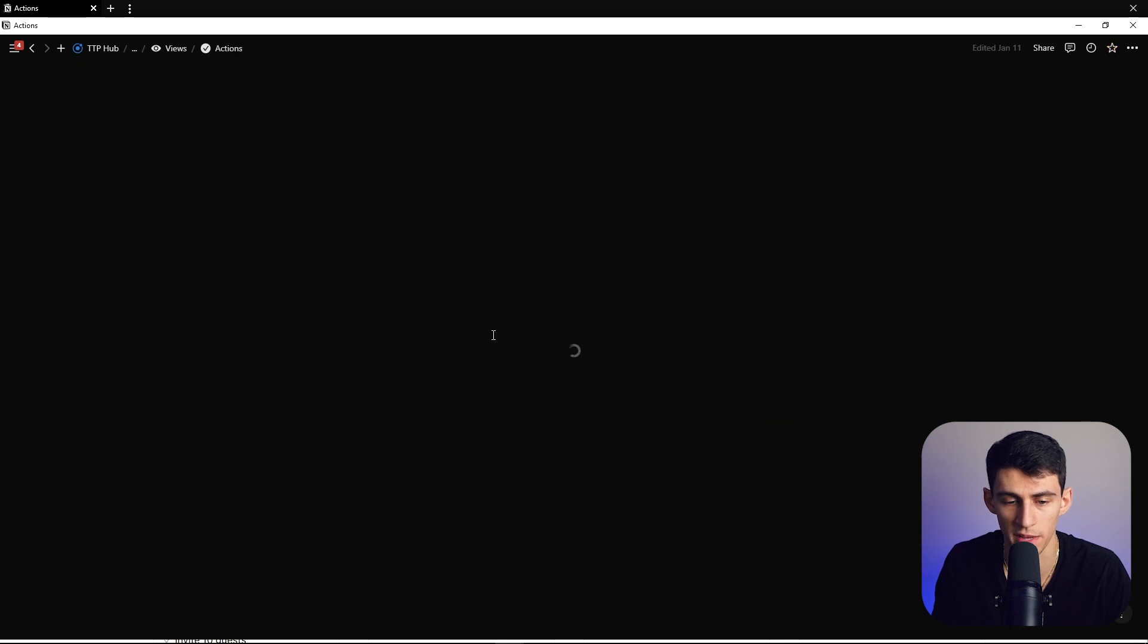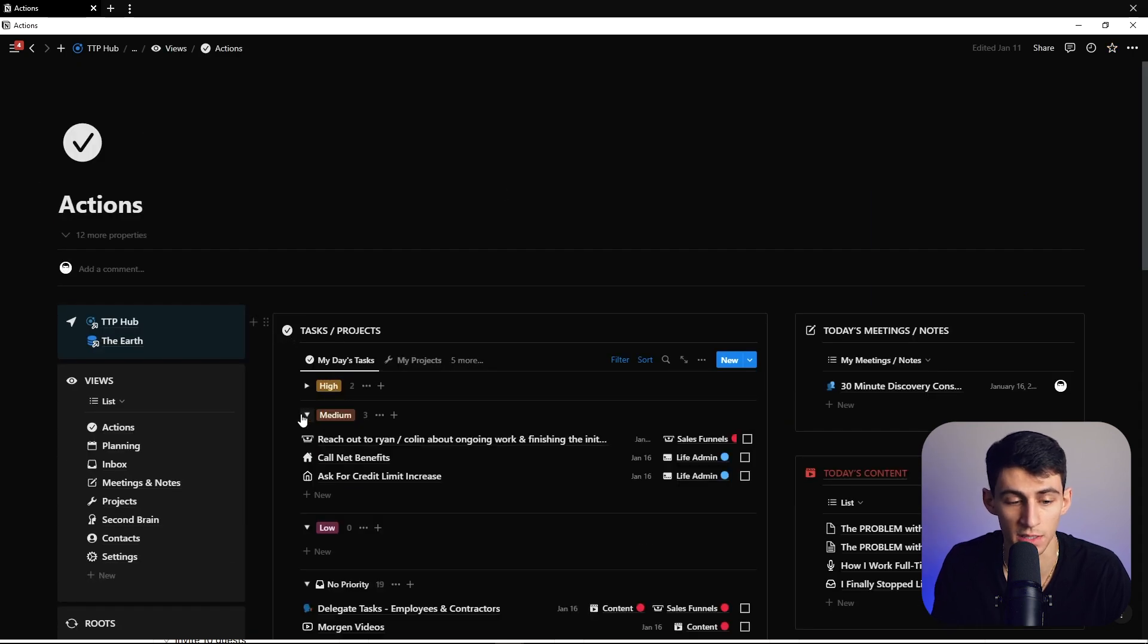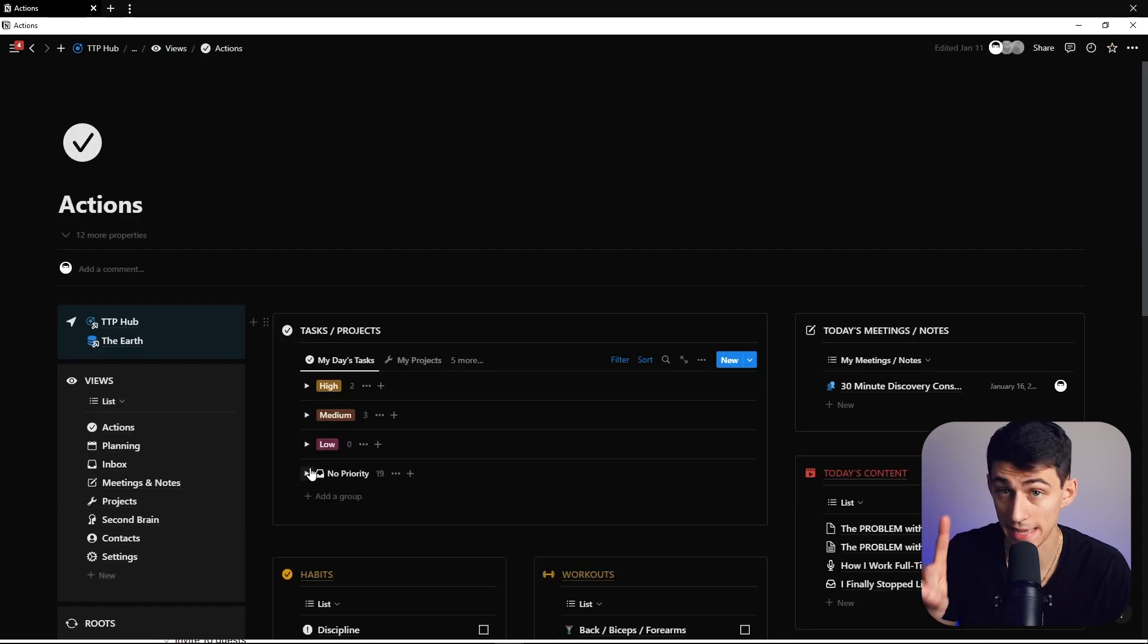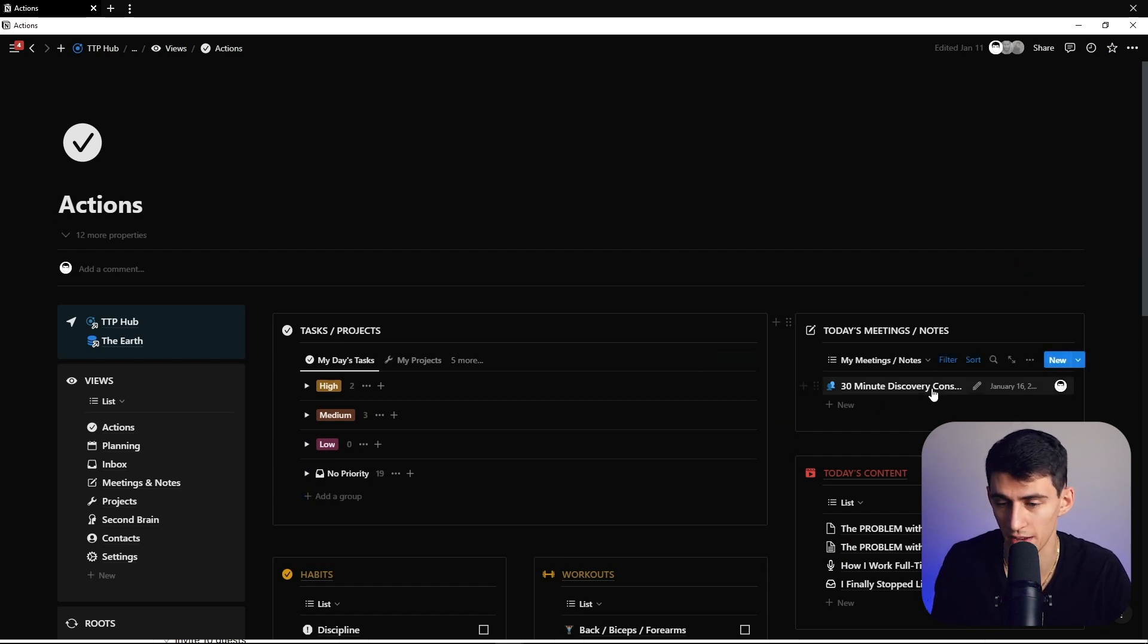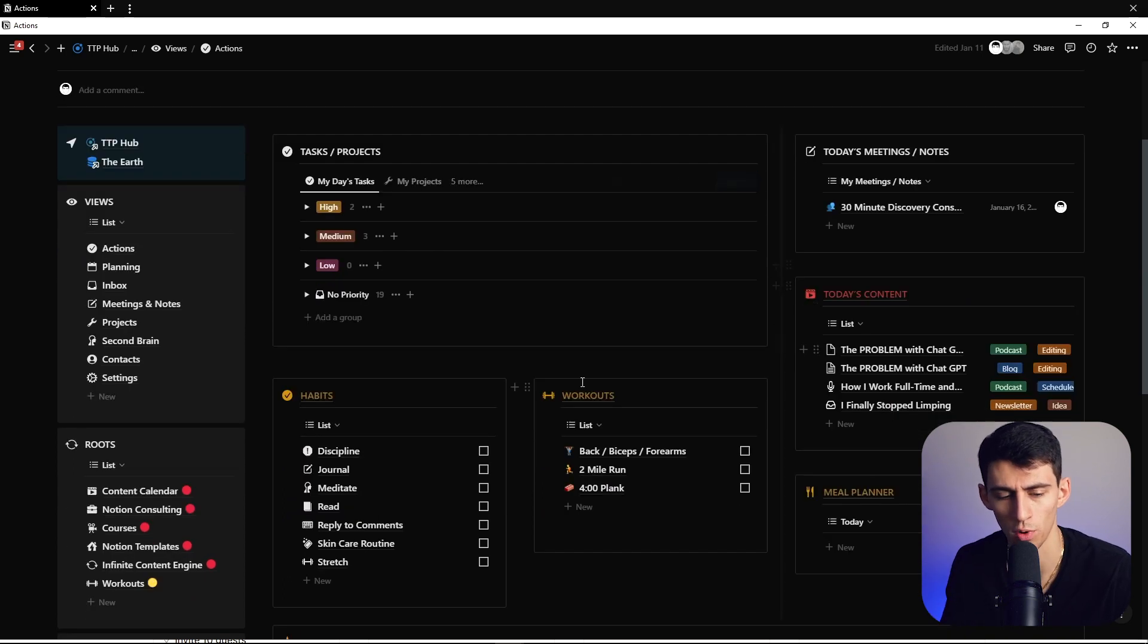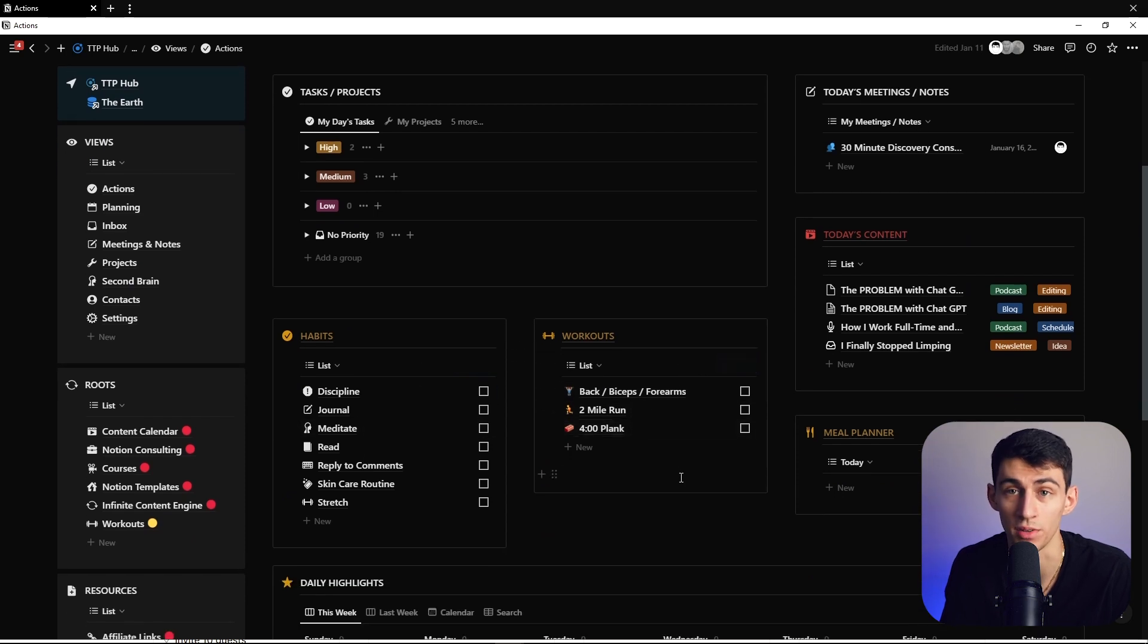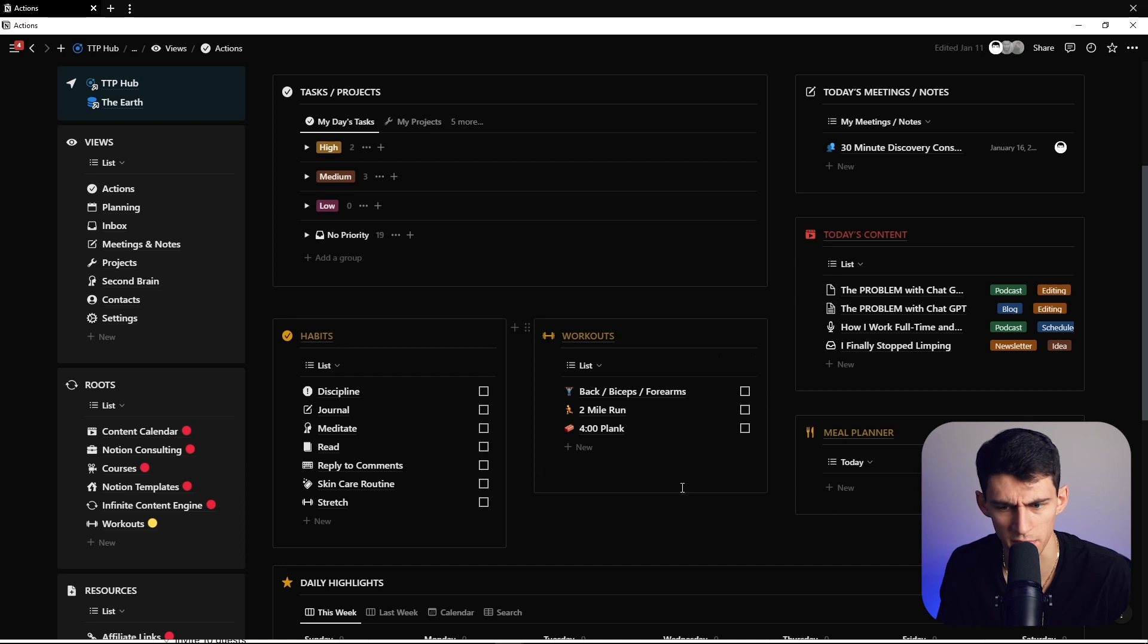If I go to my actions page, yes, do I have a ridiculously high number of stuff in my inbox right now? Yes, but guess what? It's okay. Because I also have my meetings and notes right here. I have what today's content was posted right here. And I even have what workouts I'm doing, the habits I'm trying to build, and what meals I have planned for the day. If I bother to do my meal planning this week, bad Dimitri.